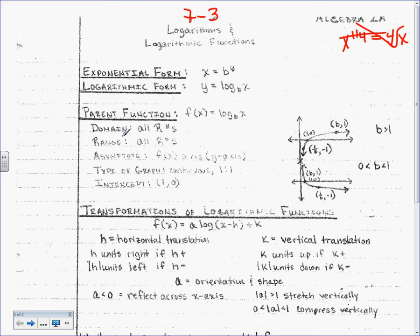The domain is all real numbers. The range is all real numbers, but there is an asymptote on the y-axis, where x equals 0. It's a continuous graph, and you have an intercept at (1, 0). Again, you don't have to have that memorized. I'm just talking you through what the graph looks like.